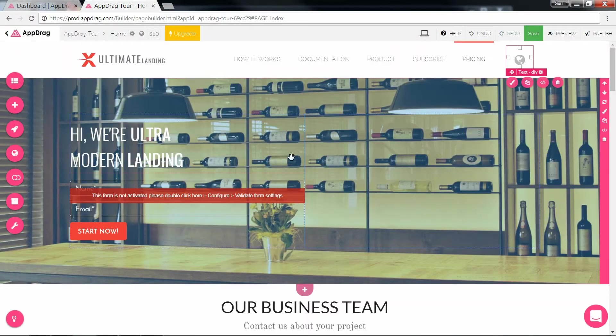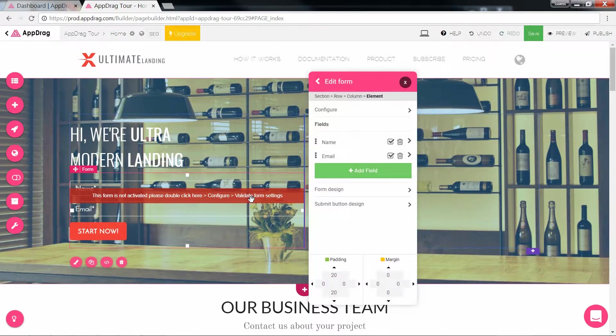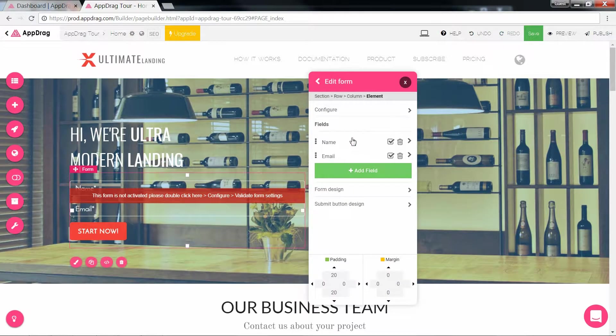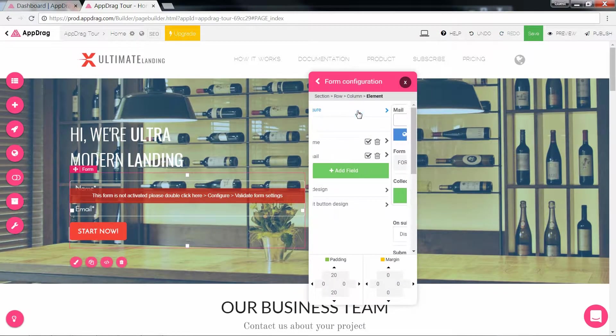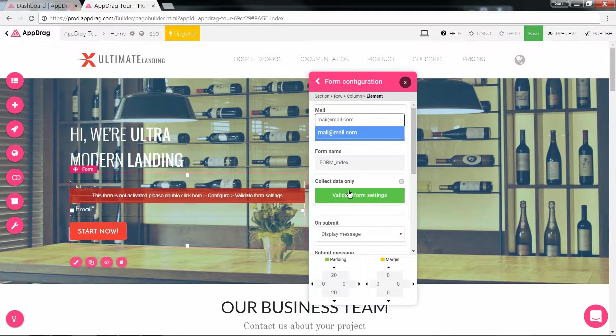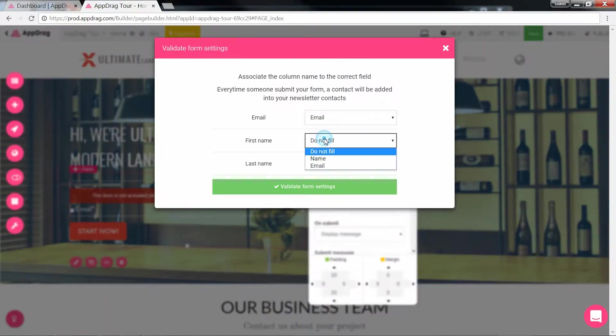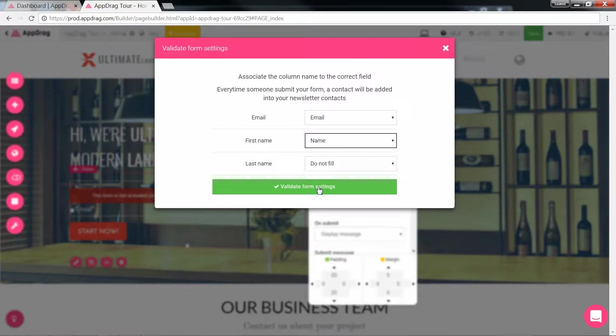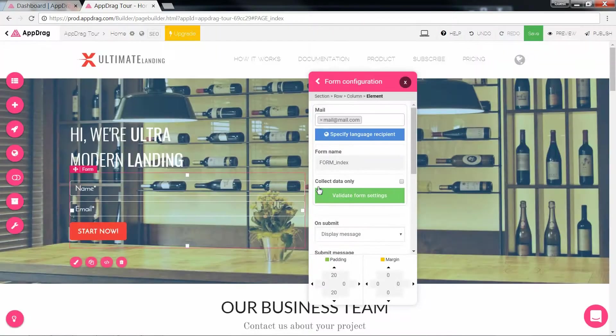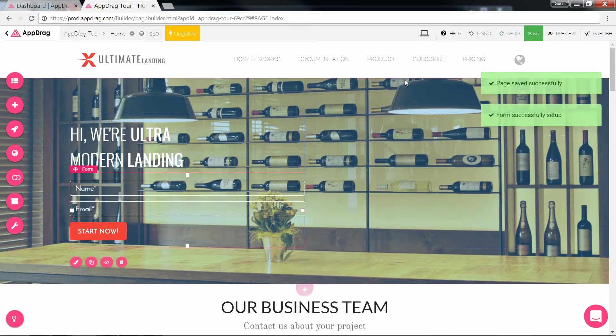We have a form right here which will take in the visitor's information and add him to your project's integrated contact list. You can also send an email upon submission containing the sender's information gathered from the form. Once you're ready, you validate, select which field goes with which column, and in this case we only have a name and an email, and once I validate, my form is active.